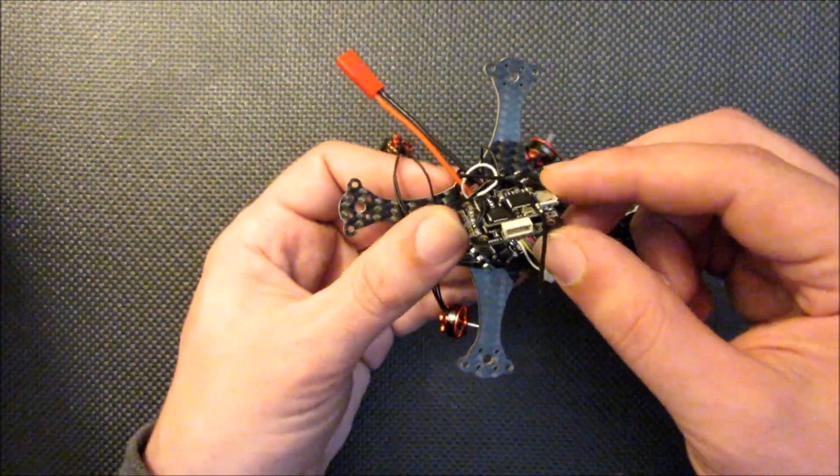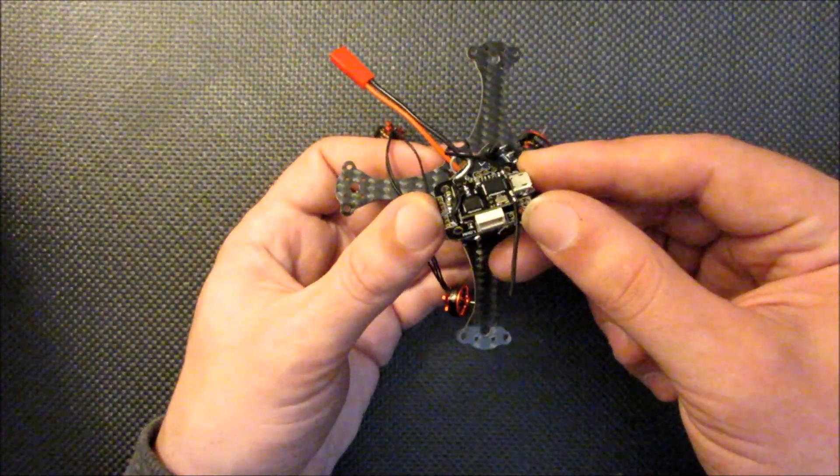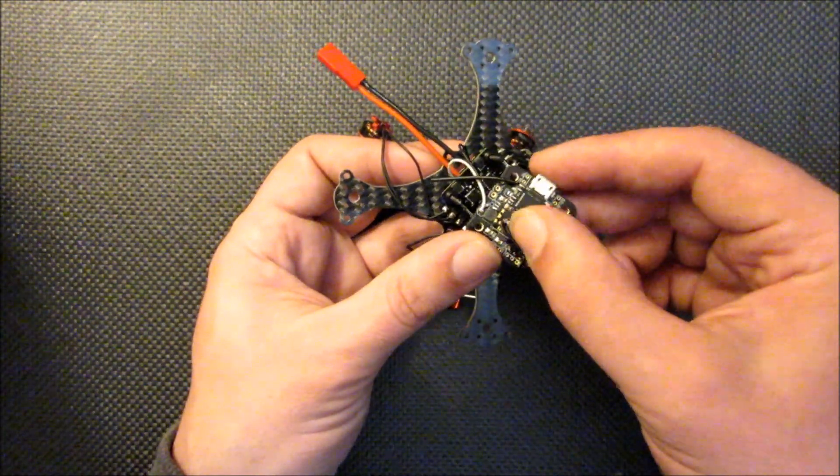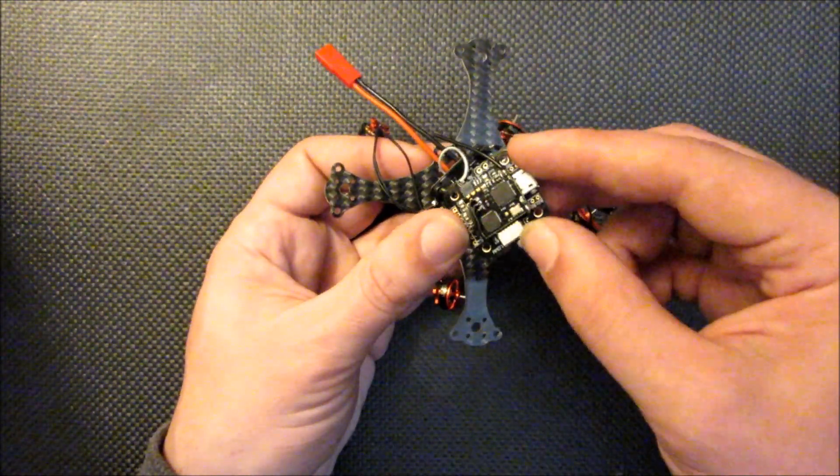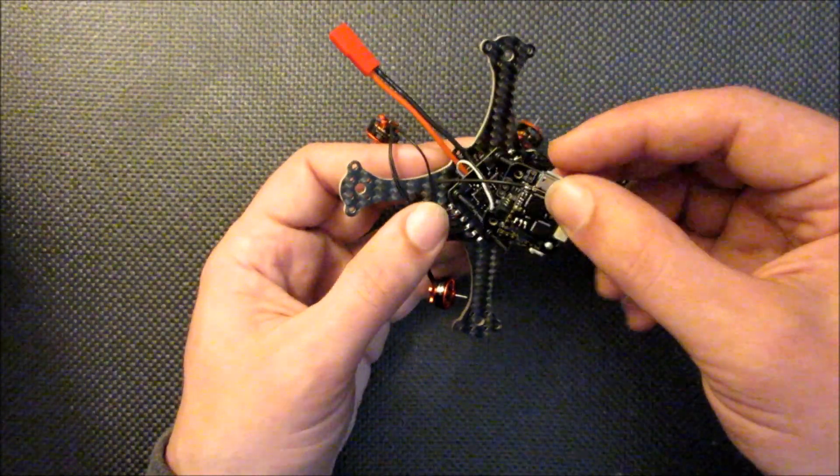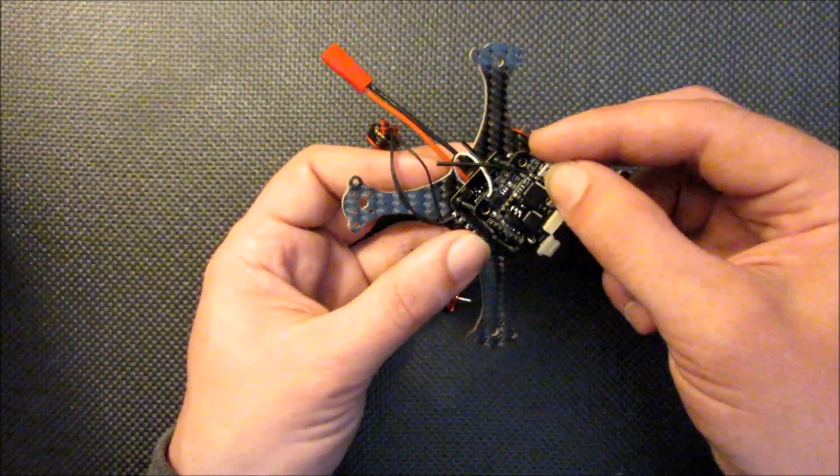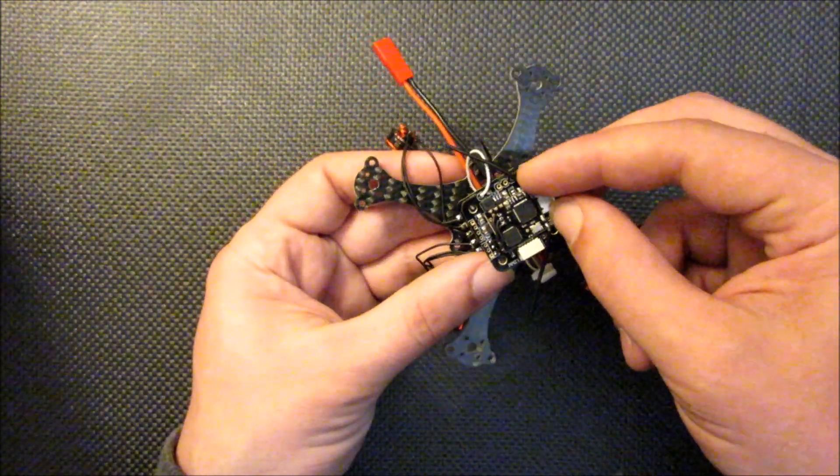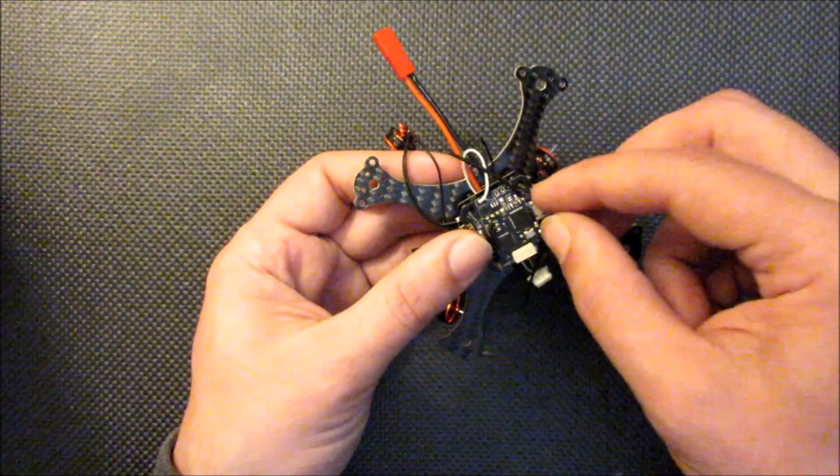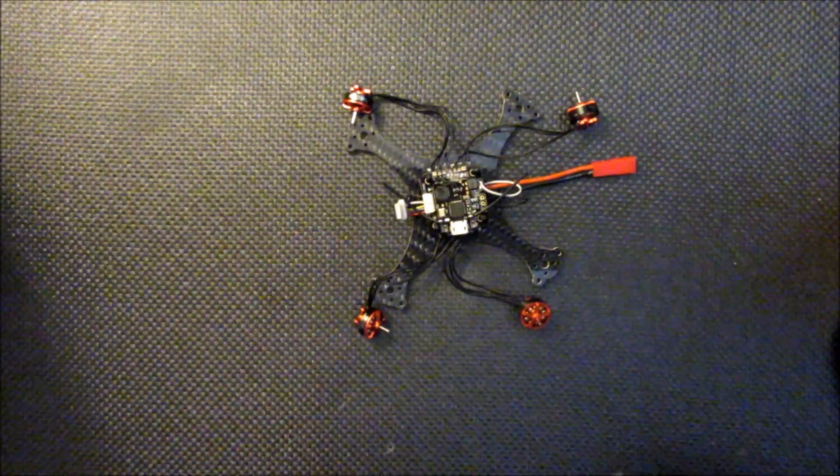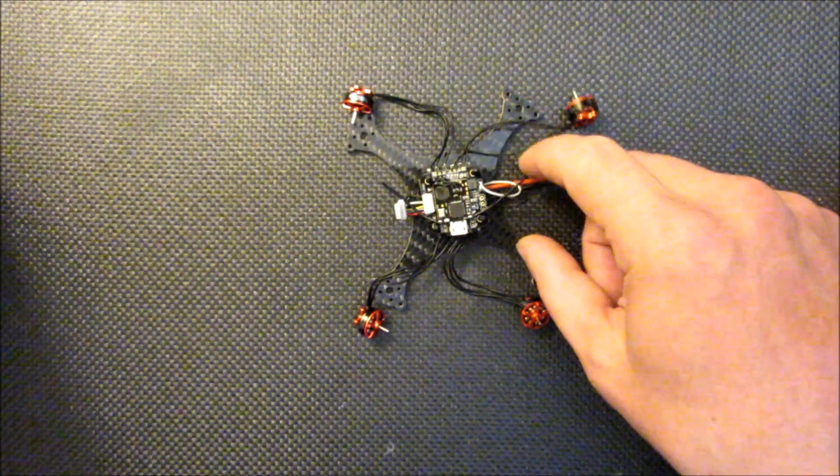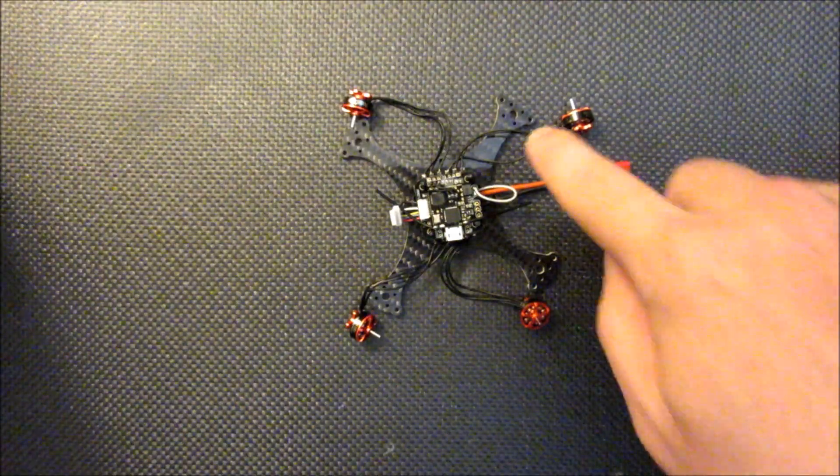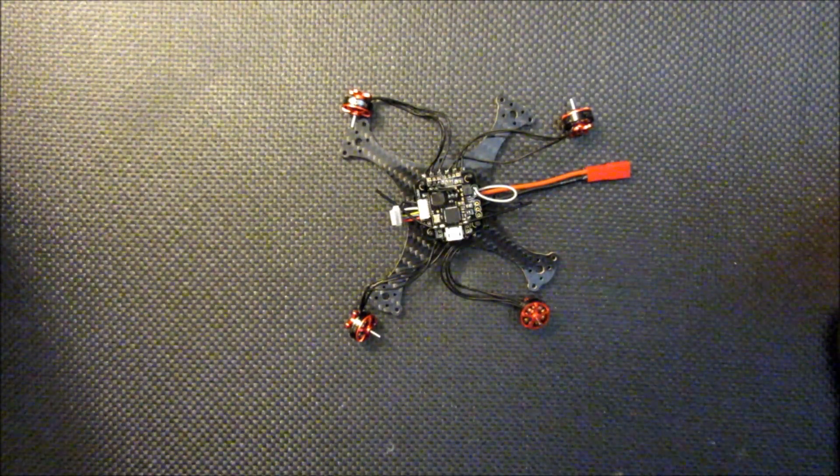And the thickness is pretty much equal with that connector and the USB. A little thicker than the USB but pretty much the same as this connector, so we haven't really increased the thickness any. And that can just be positioned down on here. And the next thing I'm going to do is shorten up these longer than necessary power wires and we'll get the motors mounted.